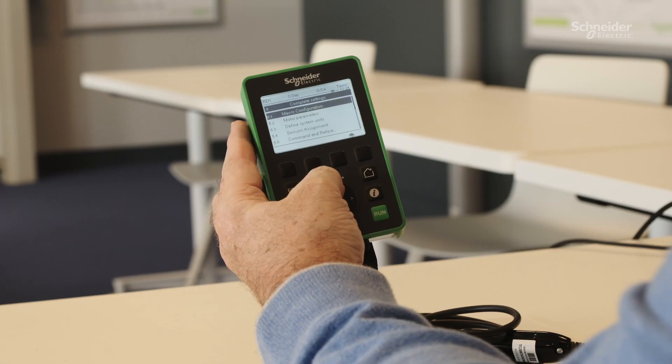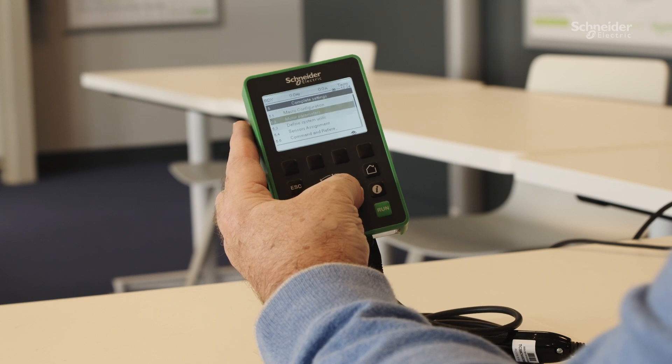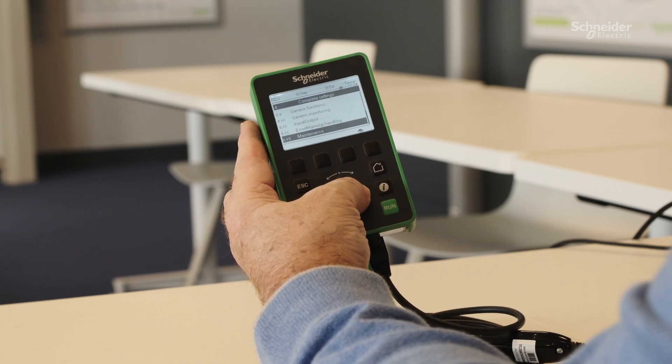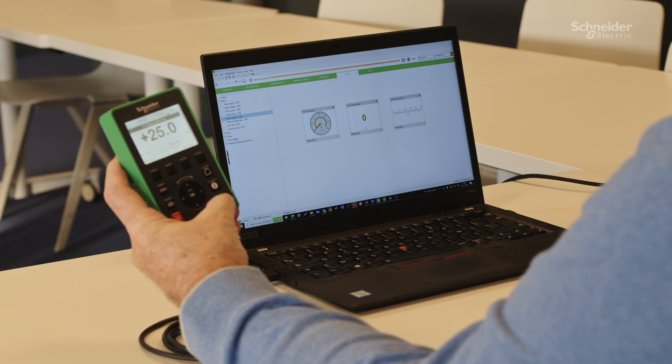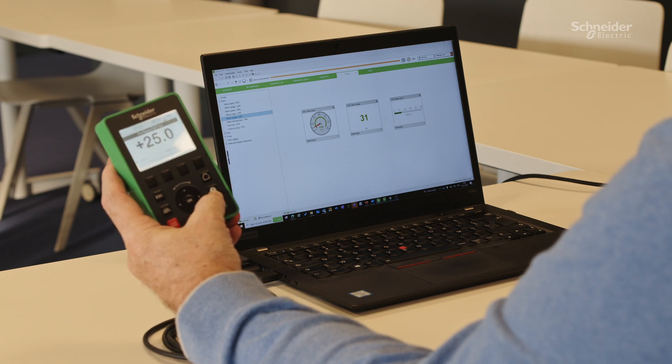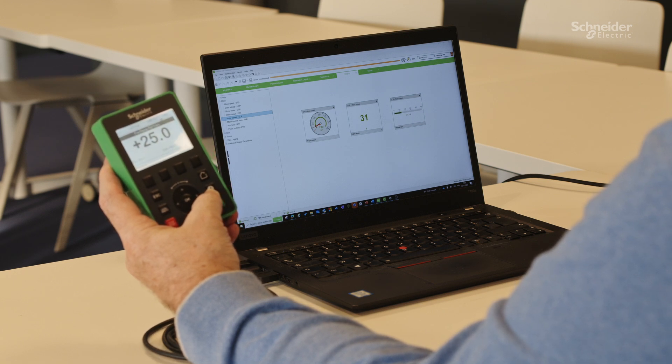We wanted to create a solution that would make learning Altivar more accessible, widespread and advanced. But also, we wanted to keep the experience of the real settings with the graphic display terminal, the experience of SoMove software, and the feeling of the real motor running with its specific noise.